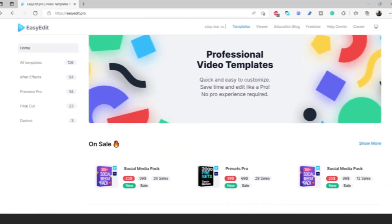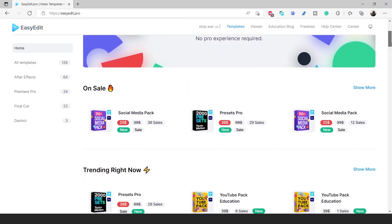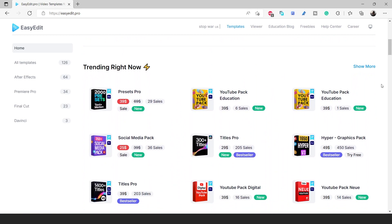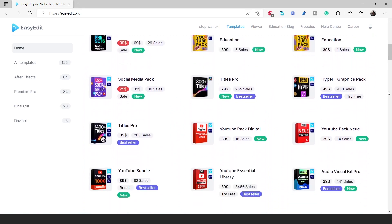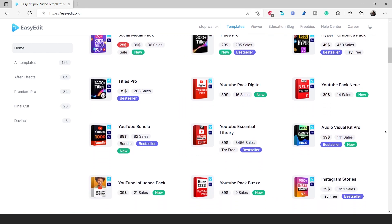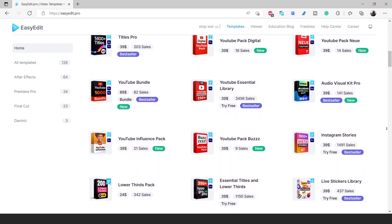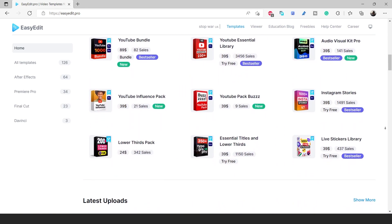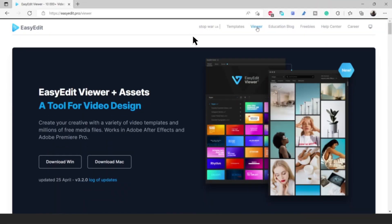Easy Edit has been creating packs for many years with great success, and many packs are Envato trending and bestsellers. I also have a giveaway for you, which I'll mention at the end of the video, so please stay with me.